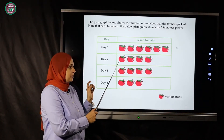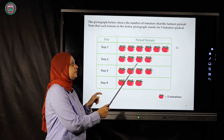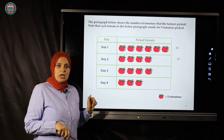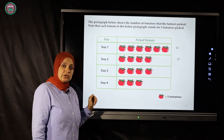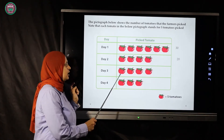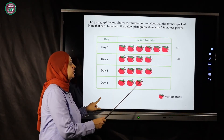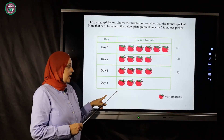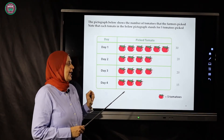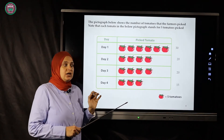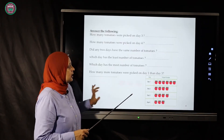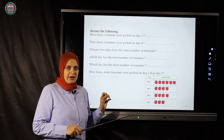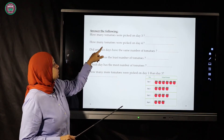For day two, counting by fives: five, ten, fifteen, twenty — day two has twenty tomatoes. For day three, counting by fives: five, ten, fifteen, twenty — day three has twenty tomatoes. For day four: five, ten, fifteen — day four has fifteen tomatoes.